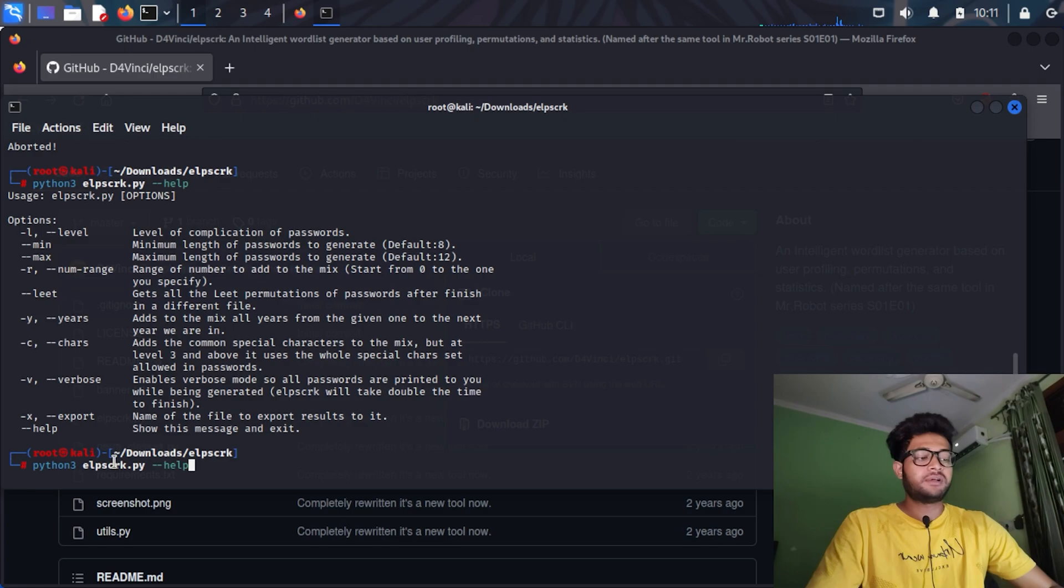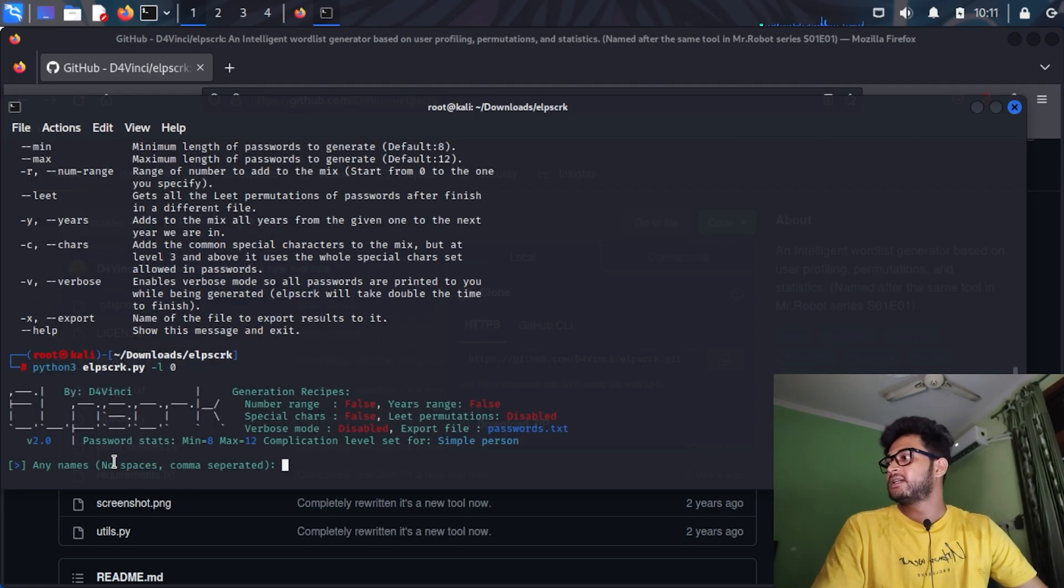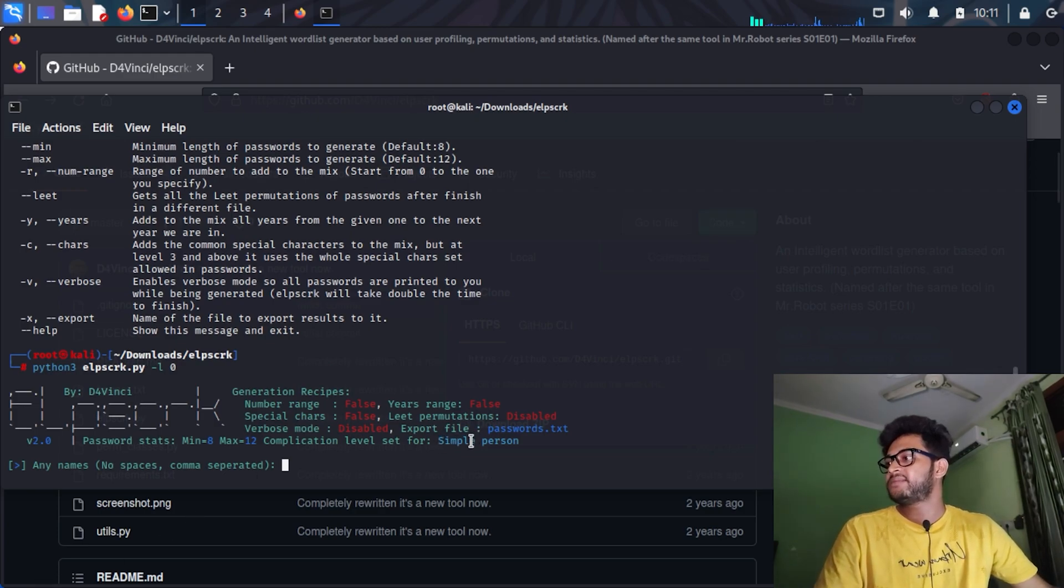Let's first discover all the levels of this tool. I will use the -l flag and go to zero, the zeroth level. As you can see here, it is a simple person.